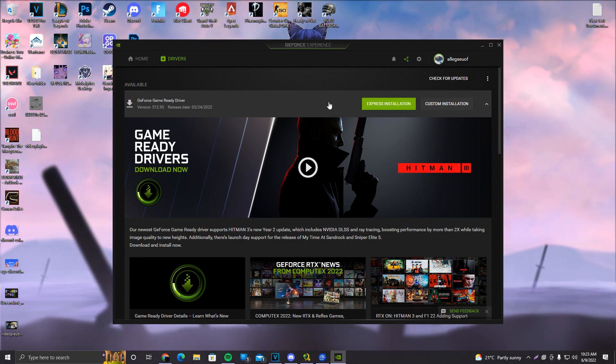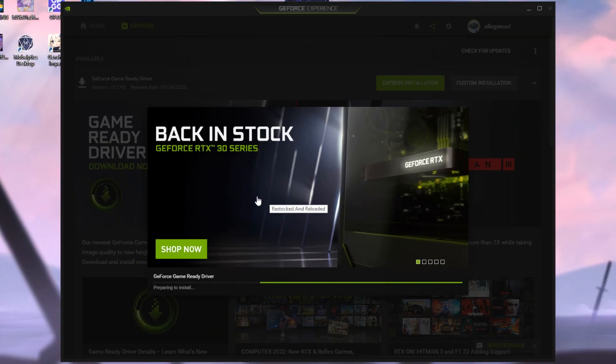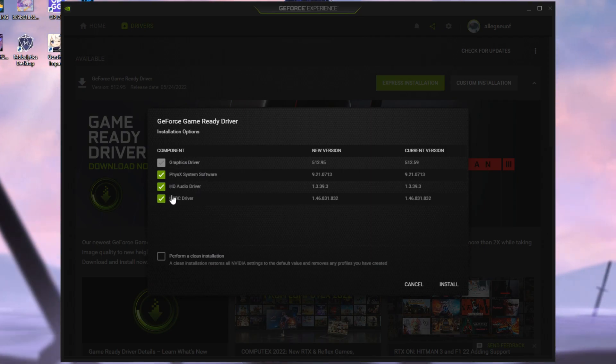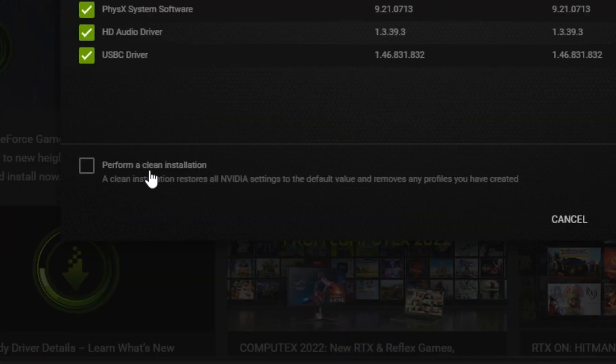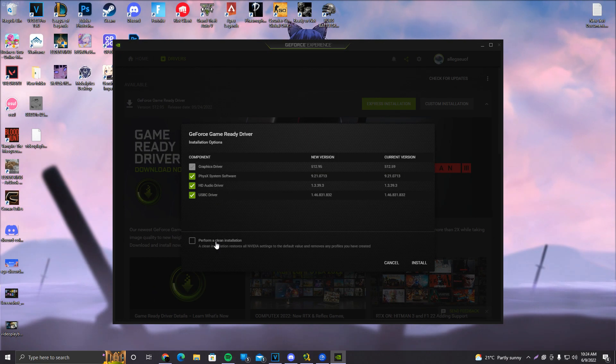Once the download is finished, what you want to do is click on Custom Installation, say Yes, it's going to say Preparing to Install, and we'll make sure to select all the options that we can. Perform a clean installation. This bar is for people that usually do not update their drivers very often. I'd suggest doing this every once in a while.